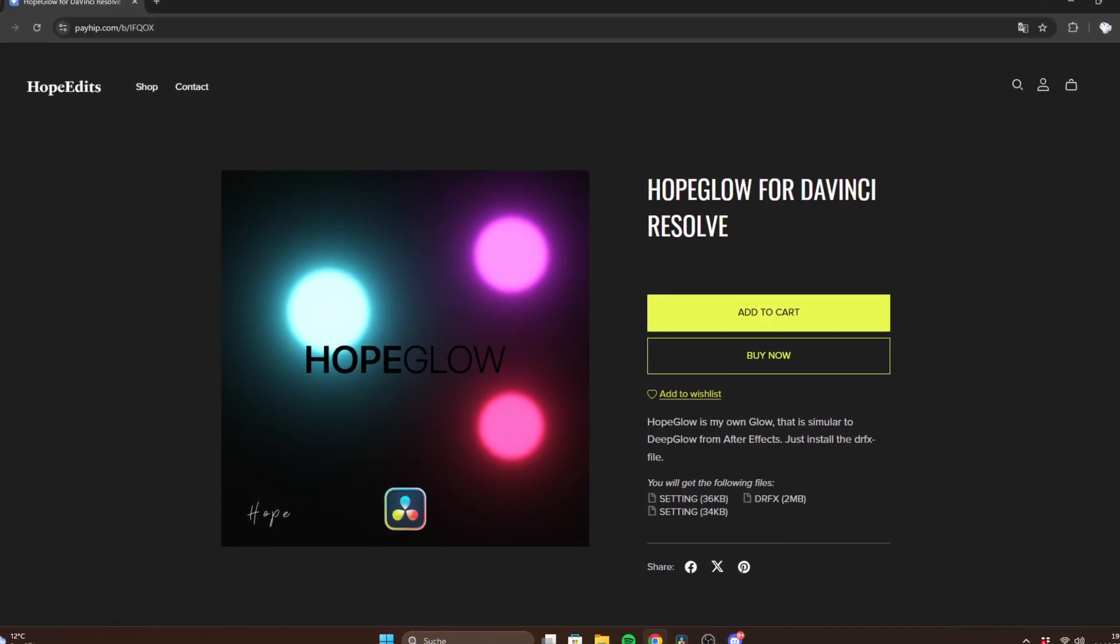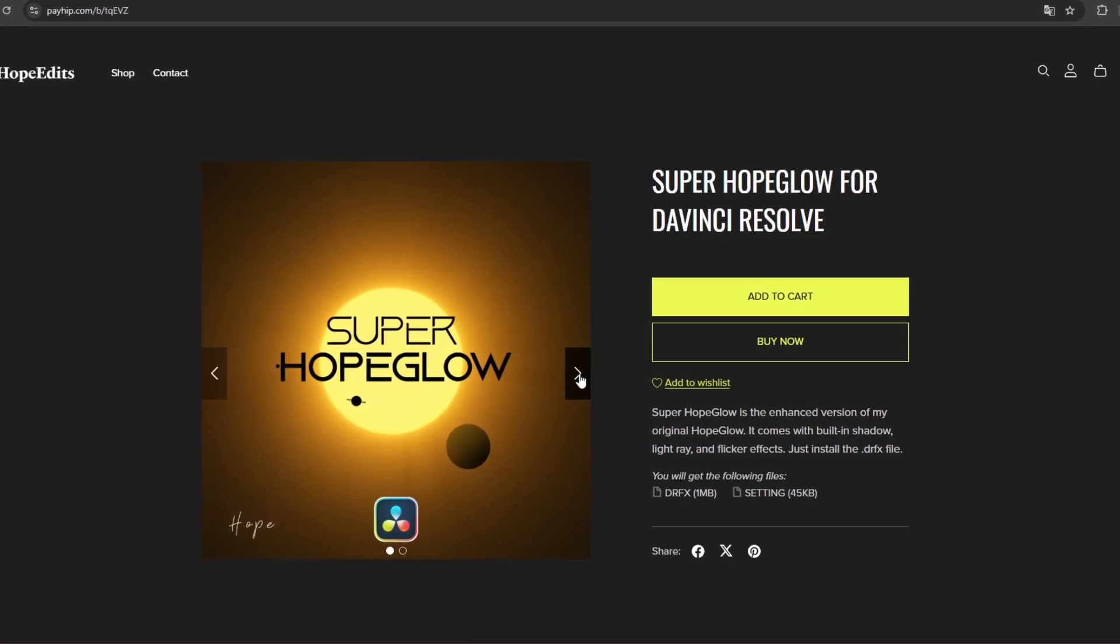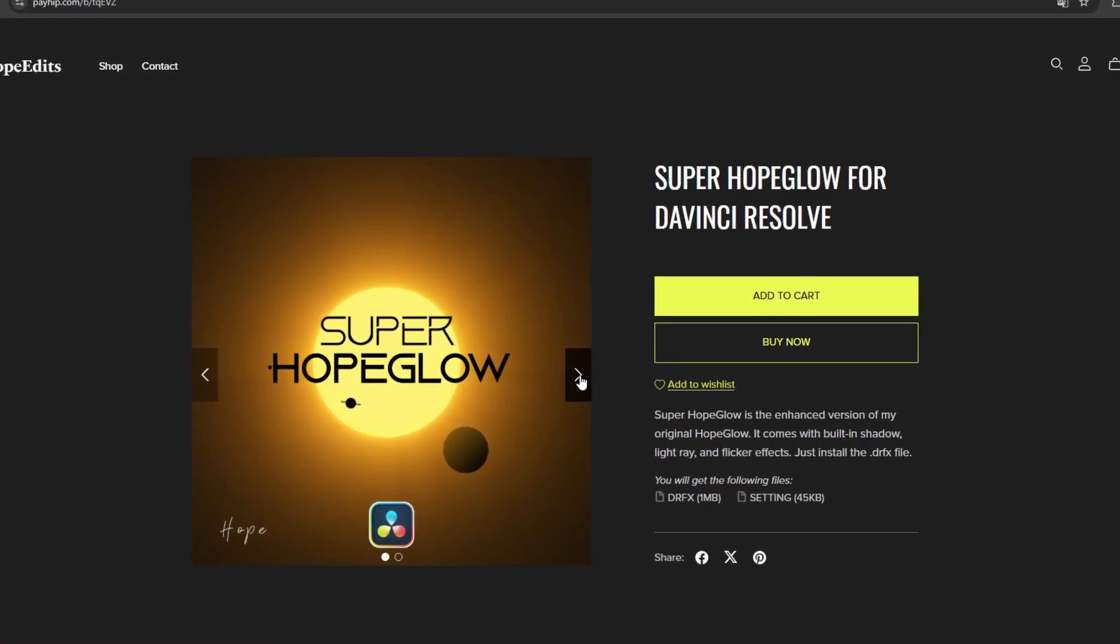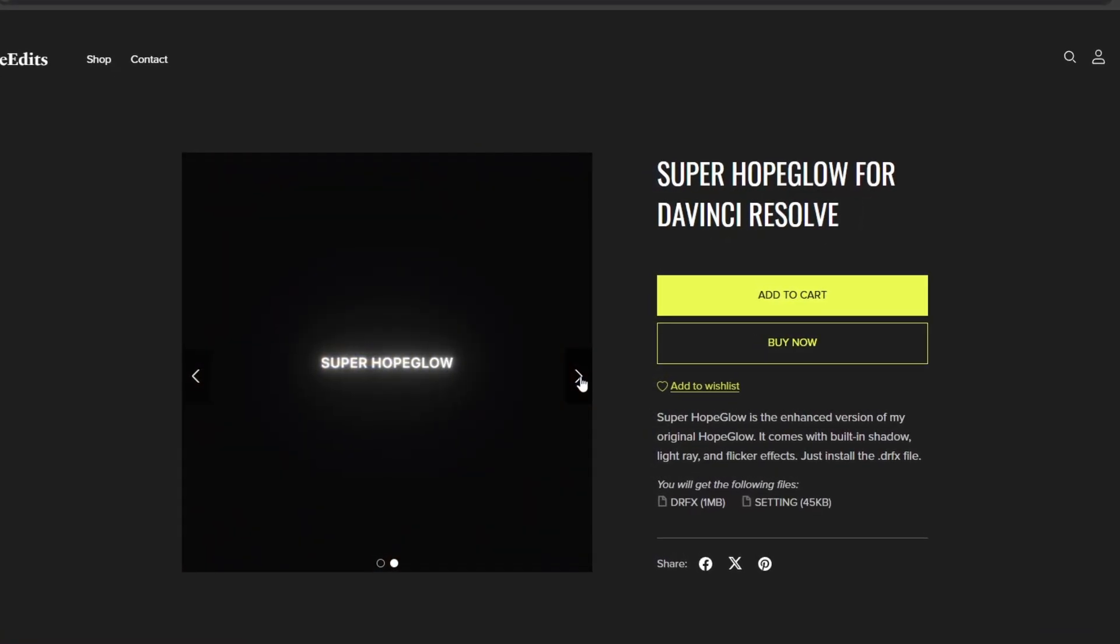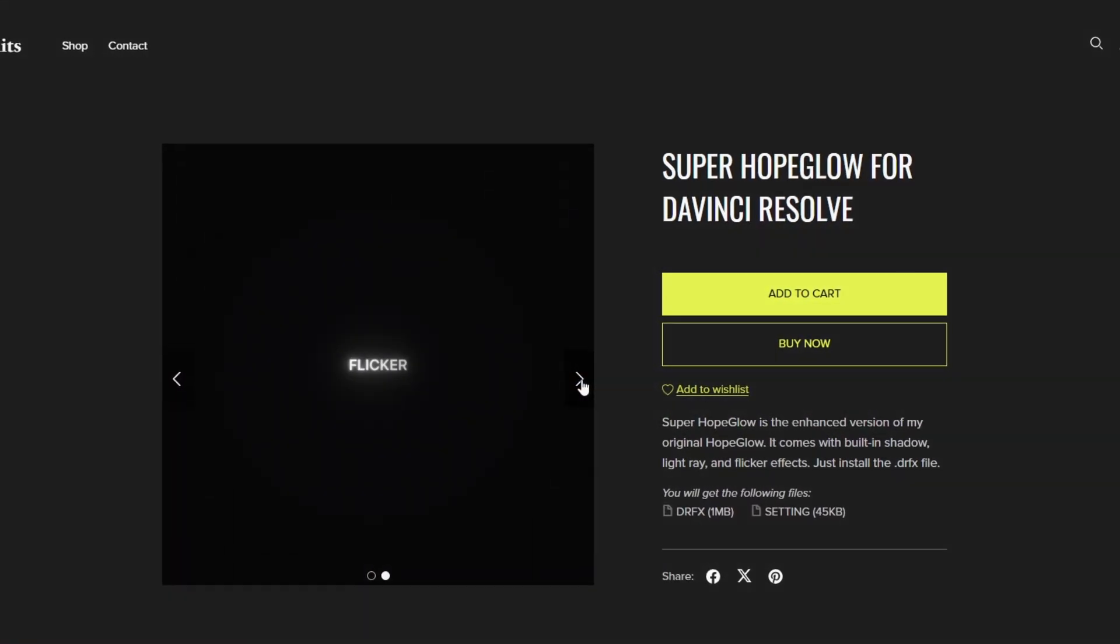Try Hope Glow for free and maybe you'll upgrade to Super Hope Glow as well. I hope this video was helpful and see you in the next one.